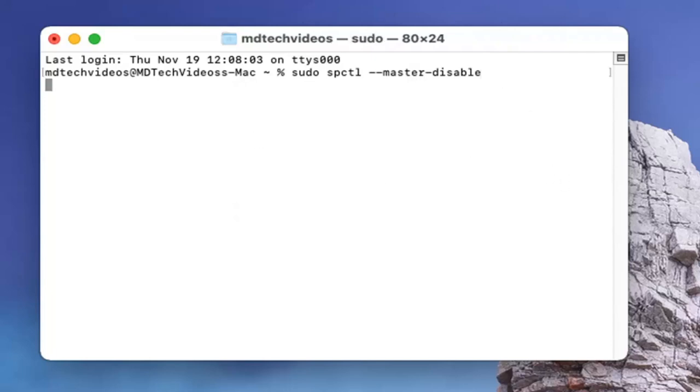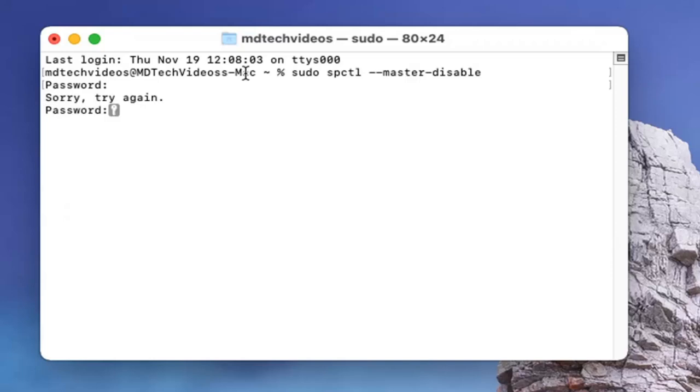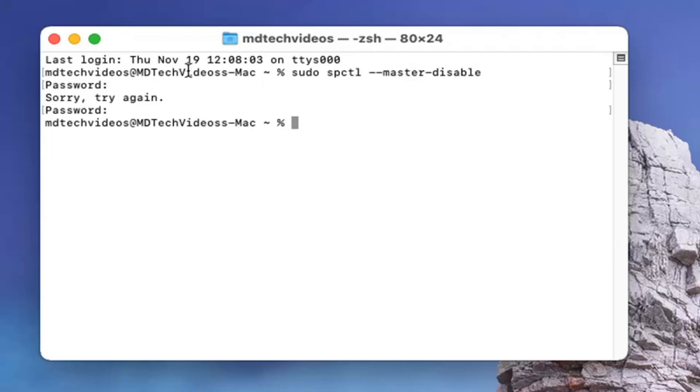I'm going to type that in now. There you go, that should be it.